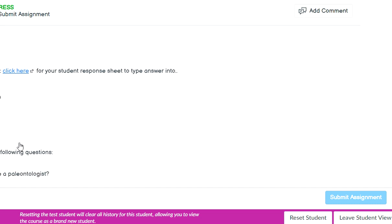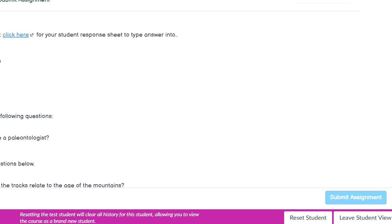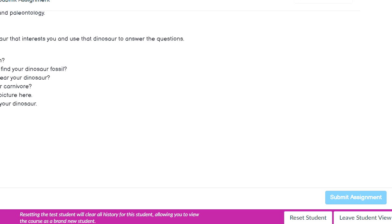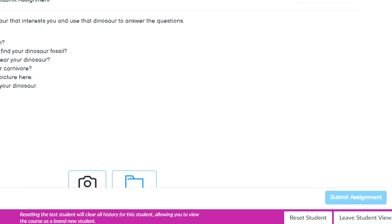All you have to do is click here, open up your student response sheet, copy, type your answers in after completing all parts, then come down here and upload. Click 'More,' go to Google Assignments, and submit it as normal. Click 'Submit Assignment' and you are good to go. We'll see you next time. Bye!